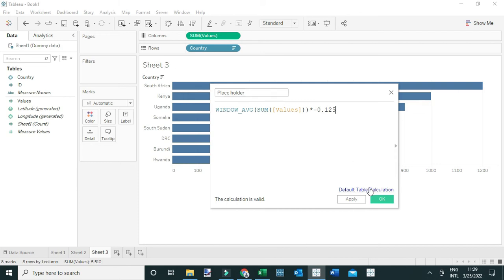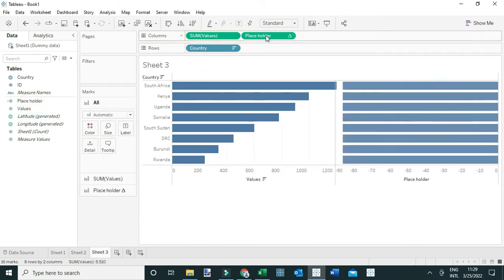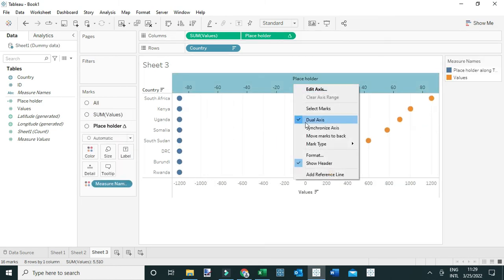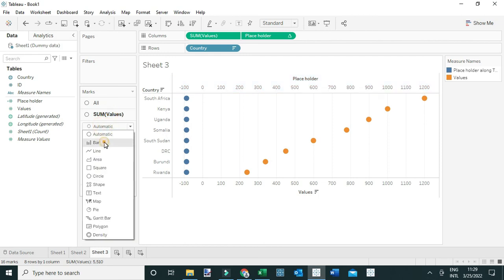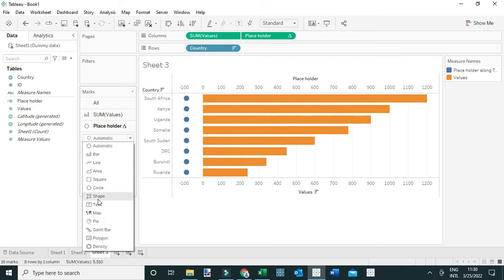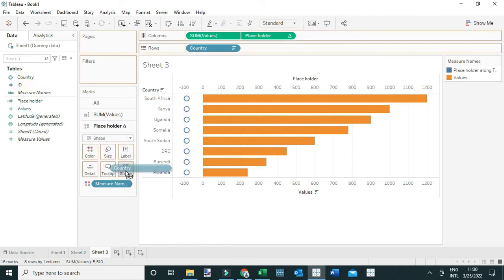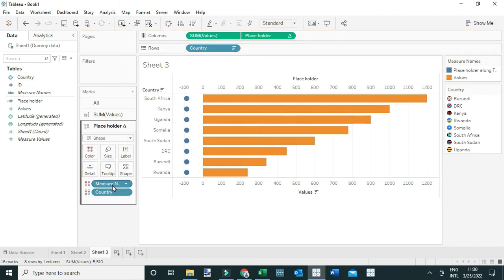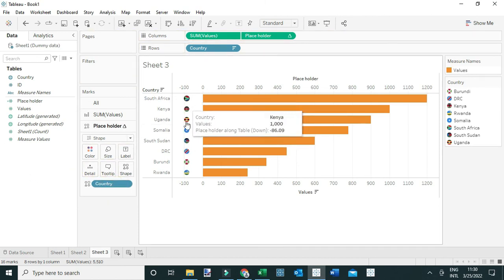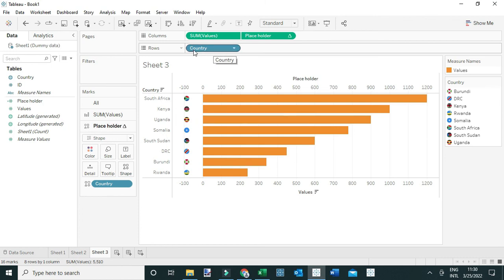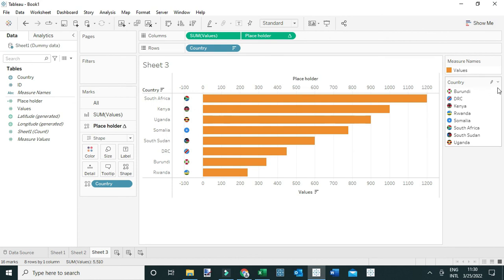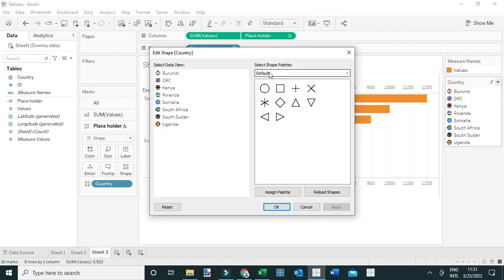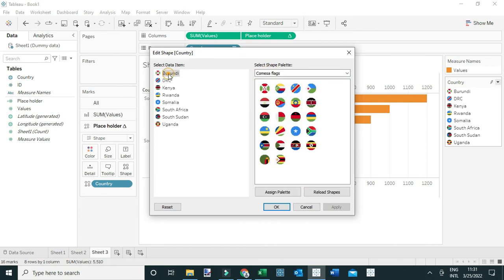Now that the Placeholder is created, drag it into the view. Make it a Dual Axis and synchronize the axes. Change the Sum of Values mark to a Bar and the second mark to a Shape. Drag the Country flags to the Shape card. Remove Measure Names from Color. You can now see the flags placed between the country names and the bars.